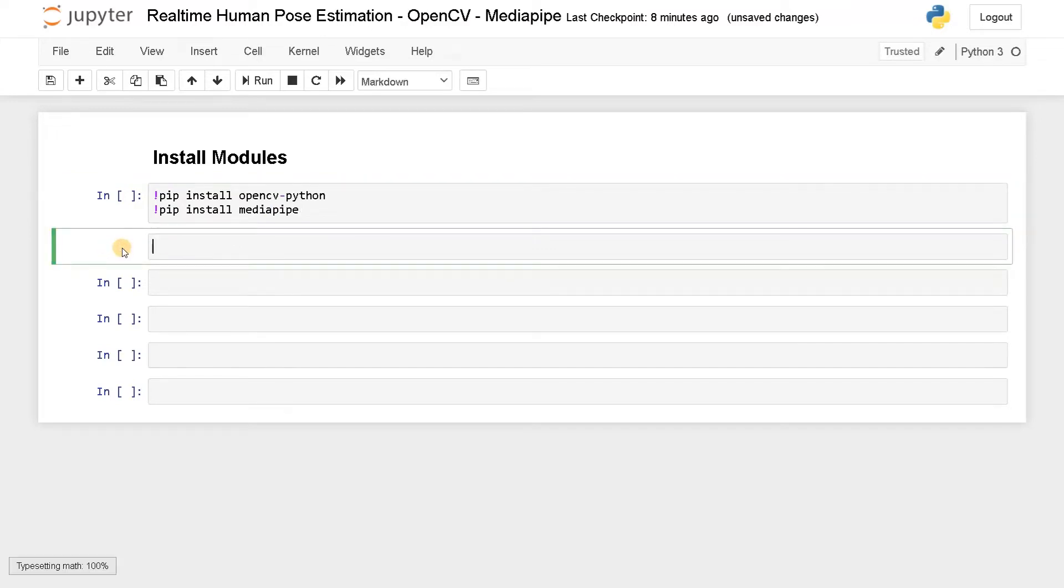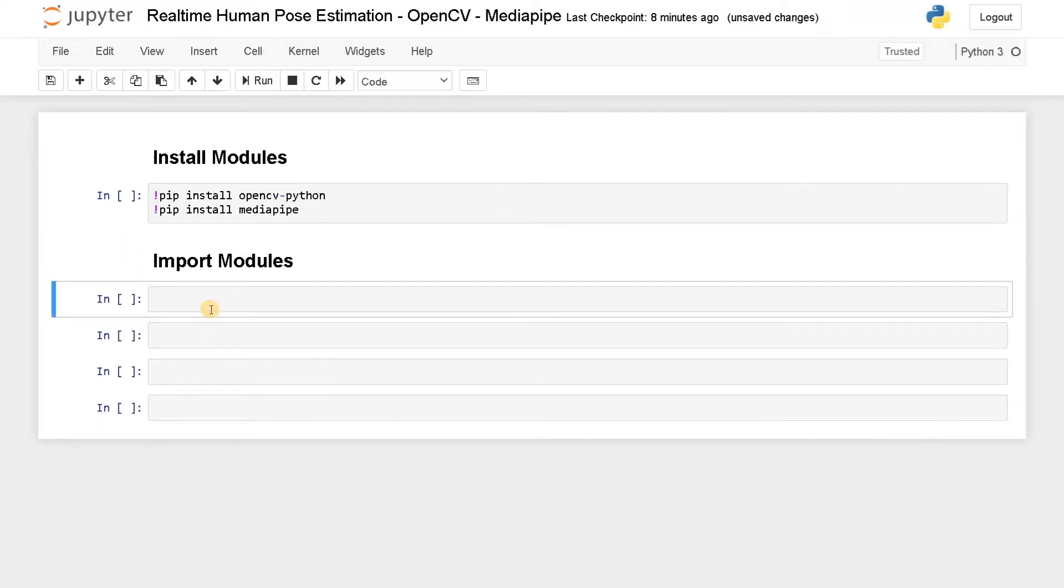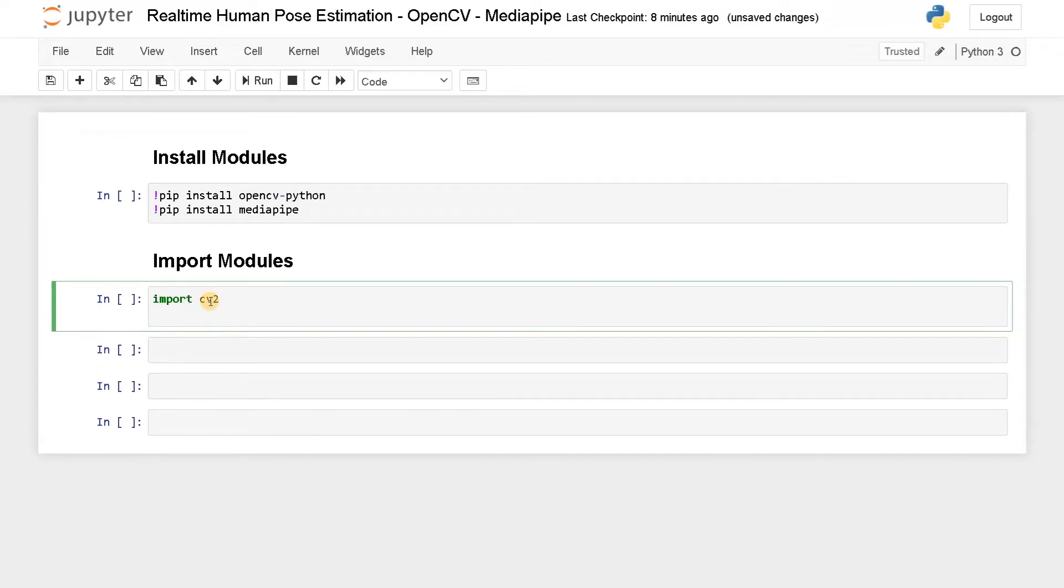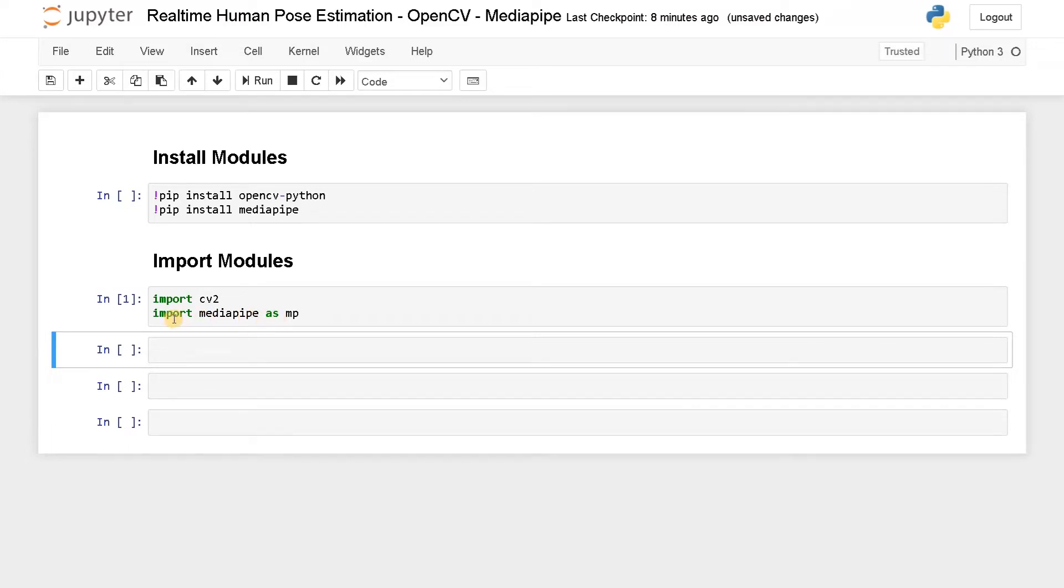And the next step will be importing the modules. So here I am going to import CV2 and MediaPipe as MP. Now the modules has been imported successfully. If you face errors, try to debug the issue. I hope you also successfully install this module and after that we can initialize the pose estimator.